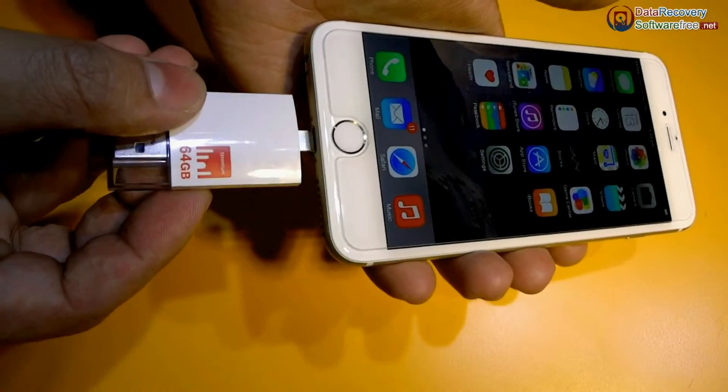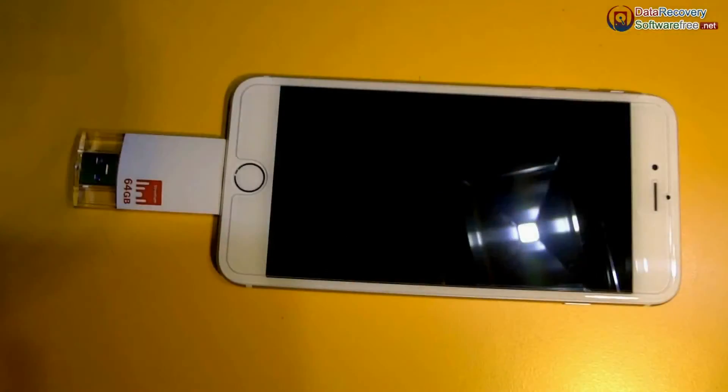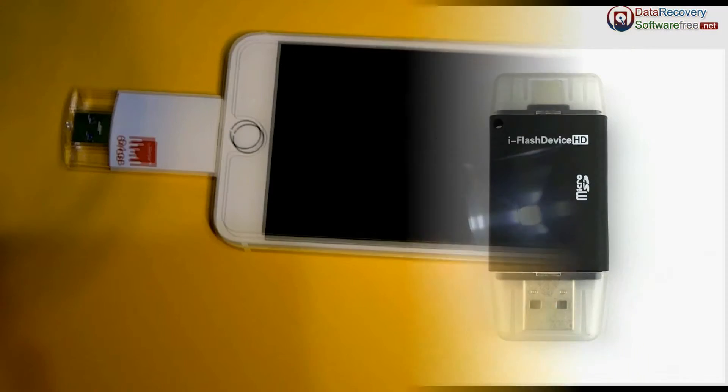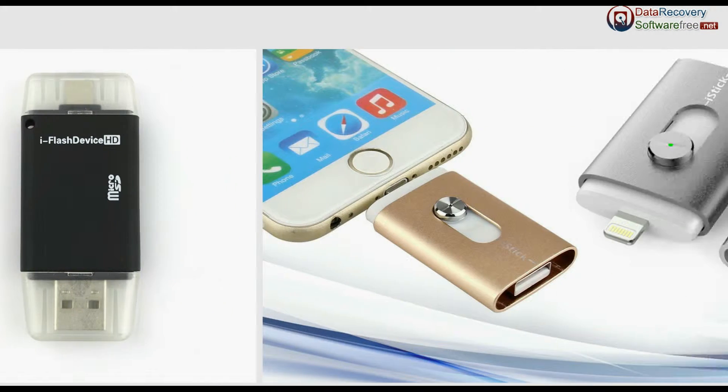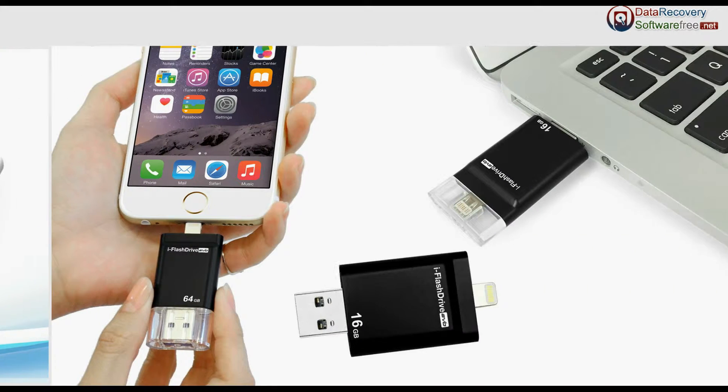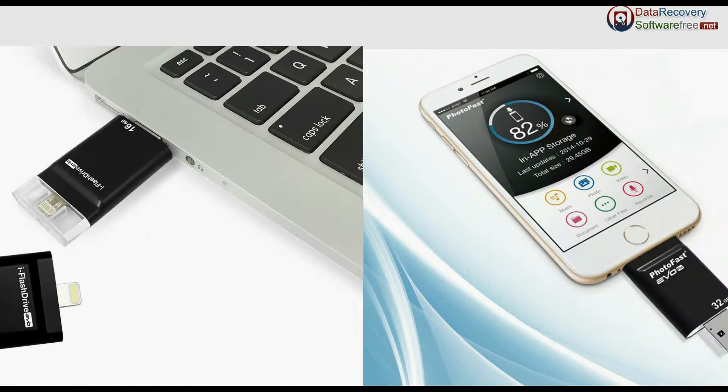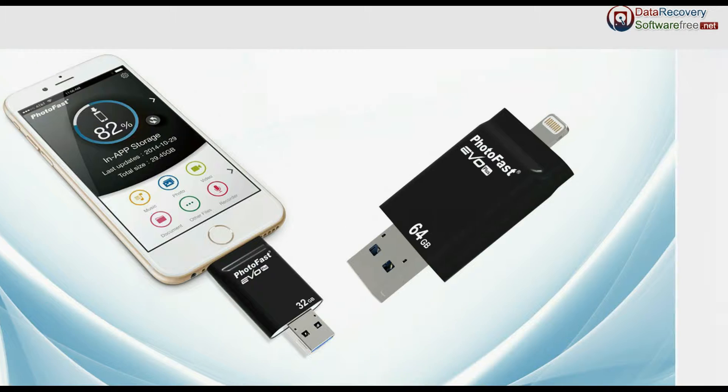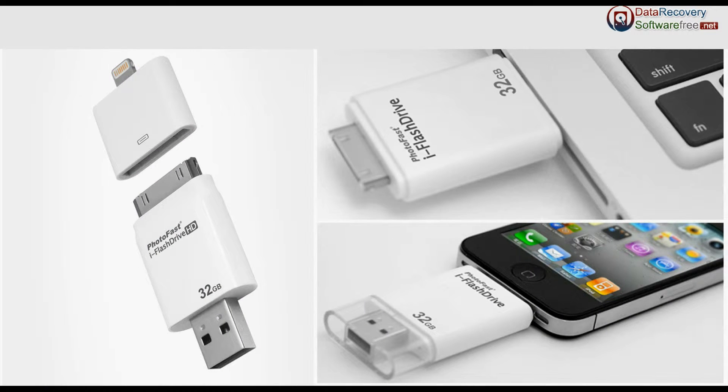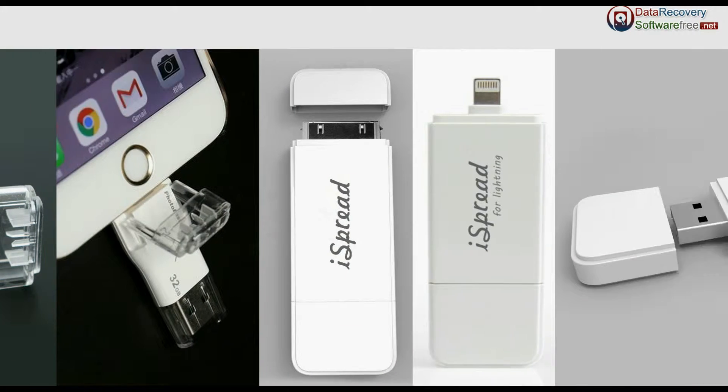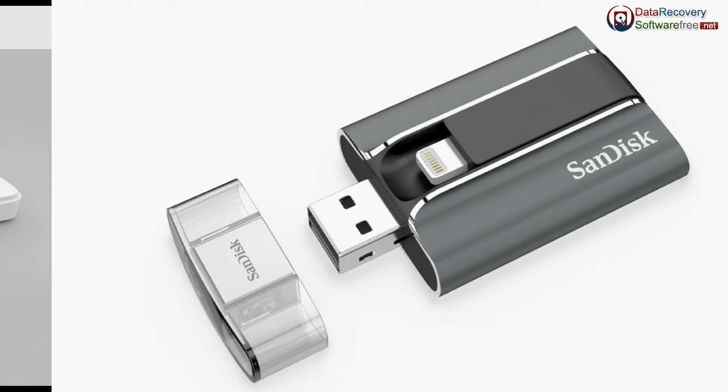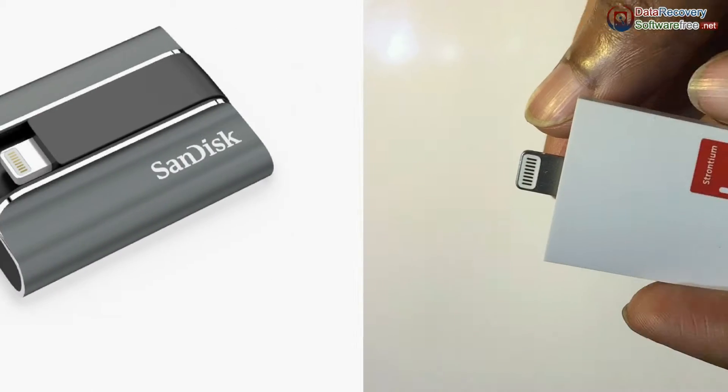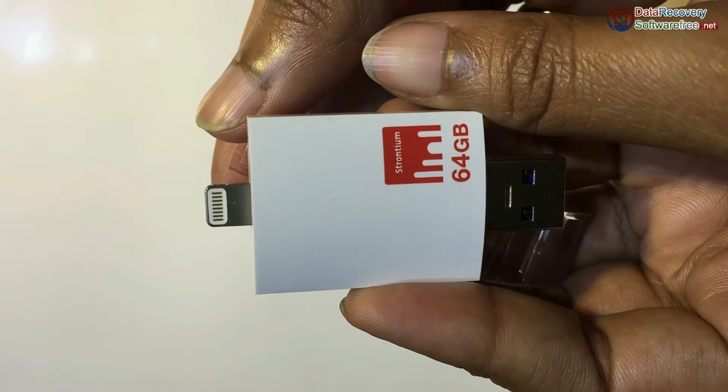How to recover lost data files from iPhone and iPad compatible flash drives such as iFlash device HD, iStick, iFlash Drive Evo, PhotoFast Evo Plus, PhotoFast iFlash Drive HD, PhotoFast Max, iSpread, SanDisk iDrive, Strontium iDrive, etc.